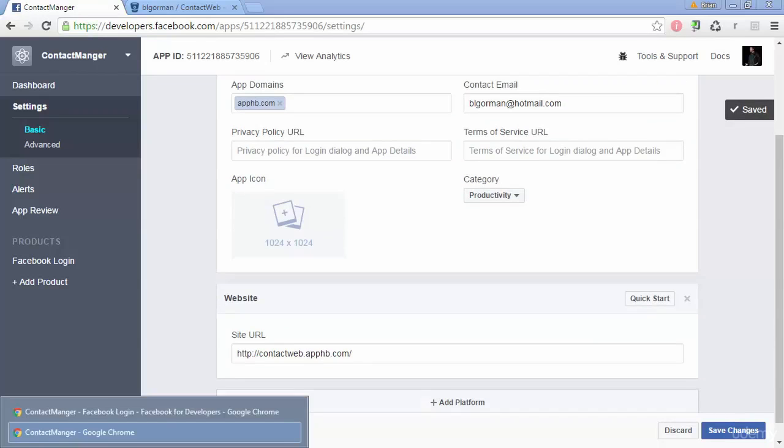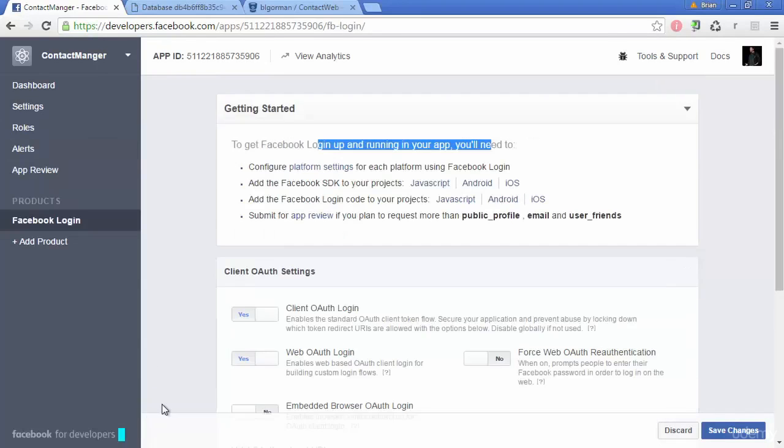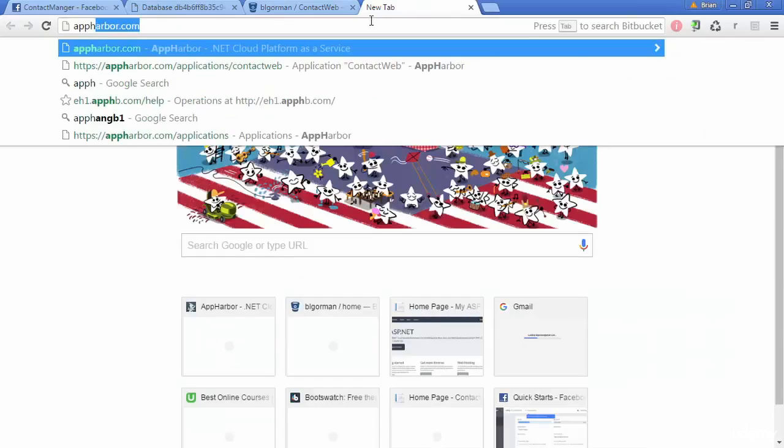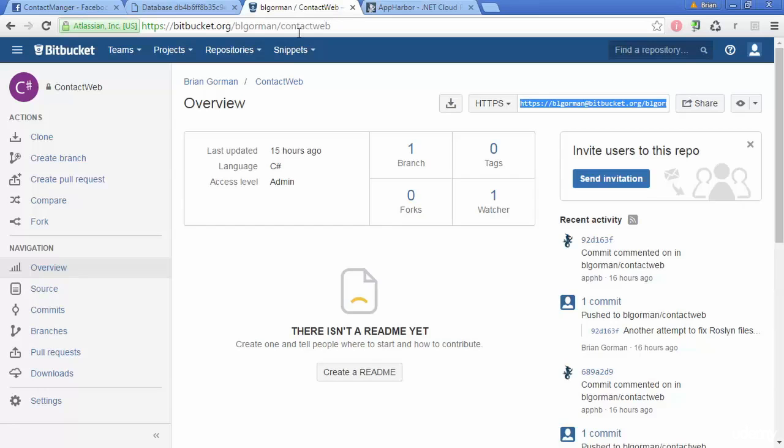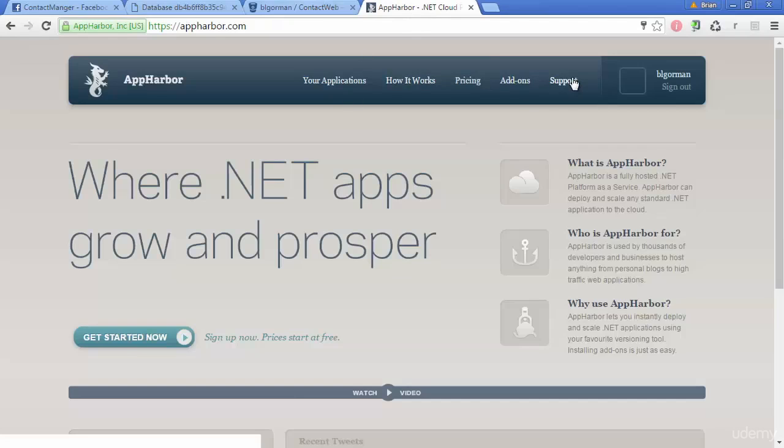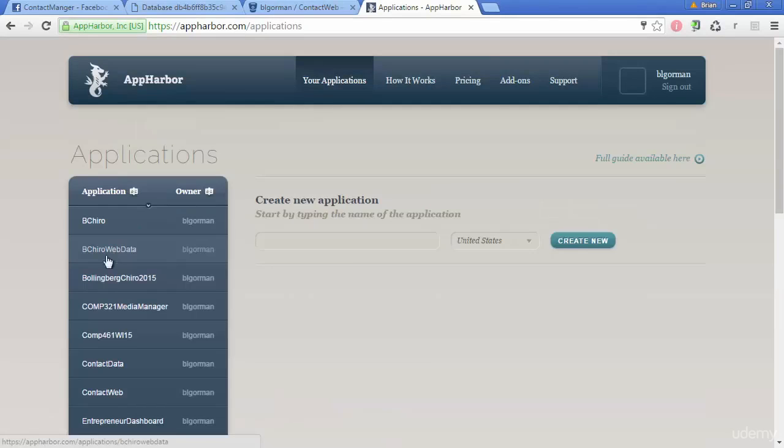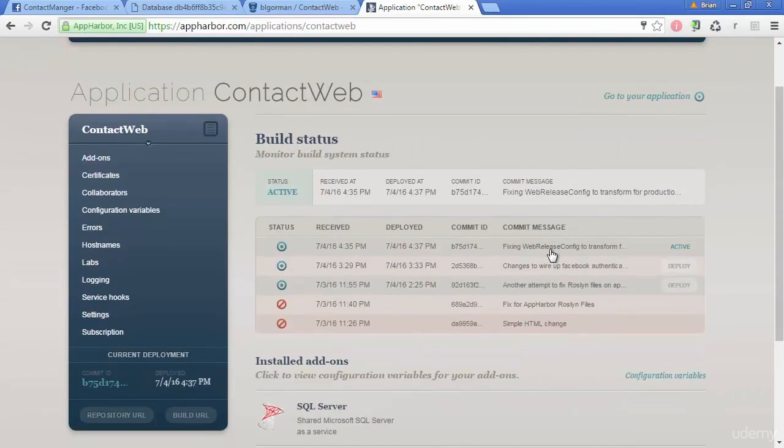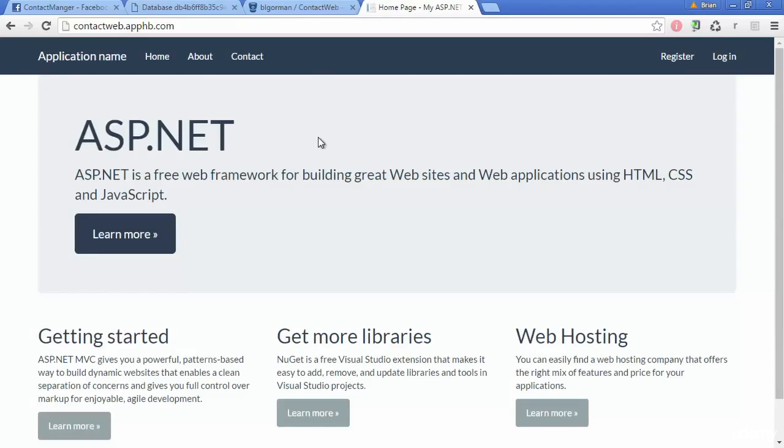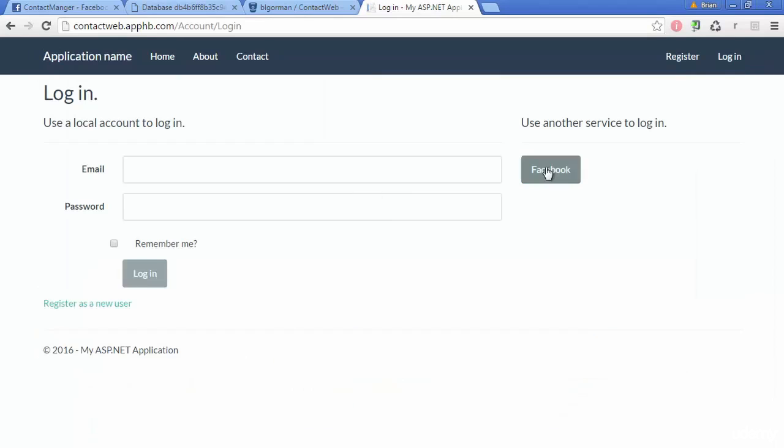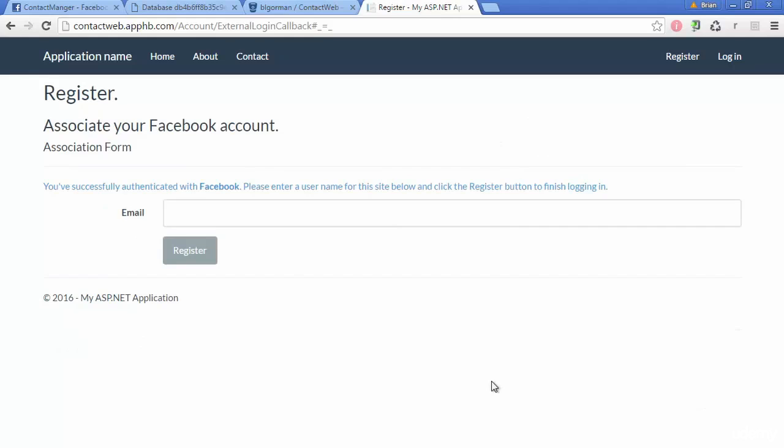And it looks like it's done and deployed here. So let's go ahead and go to our application and hopefully now this will log in correctly against Facebook. And we're in business. We have successfully authenticated with Facebook.